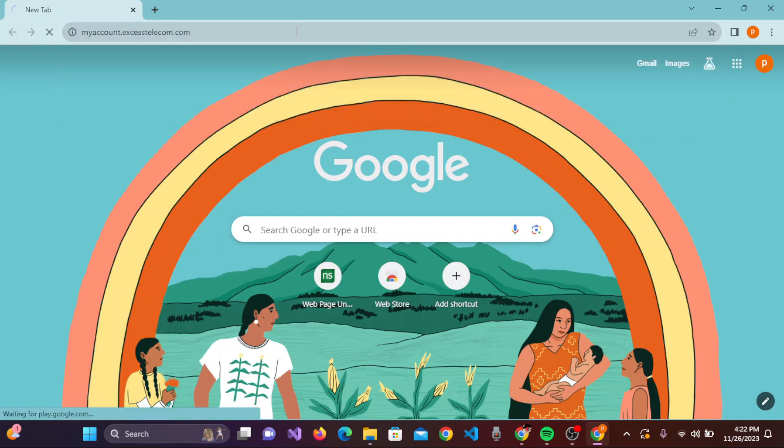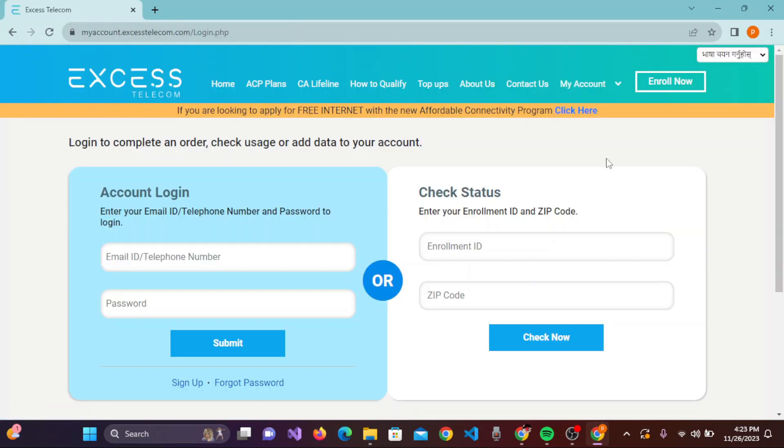You will be landed on this login page of Access Telecom. So what actually is this Access Telecom account? It is one of the government benefit programs that provides discount on monthly broadband internet.